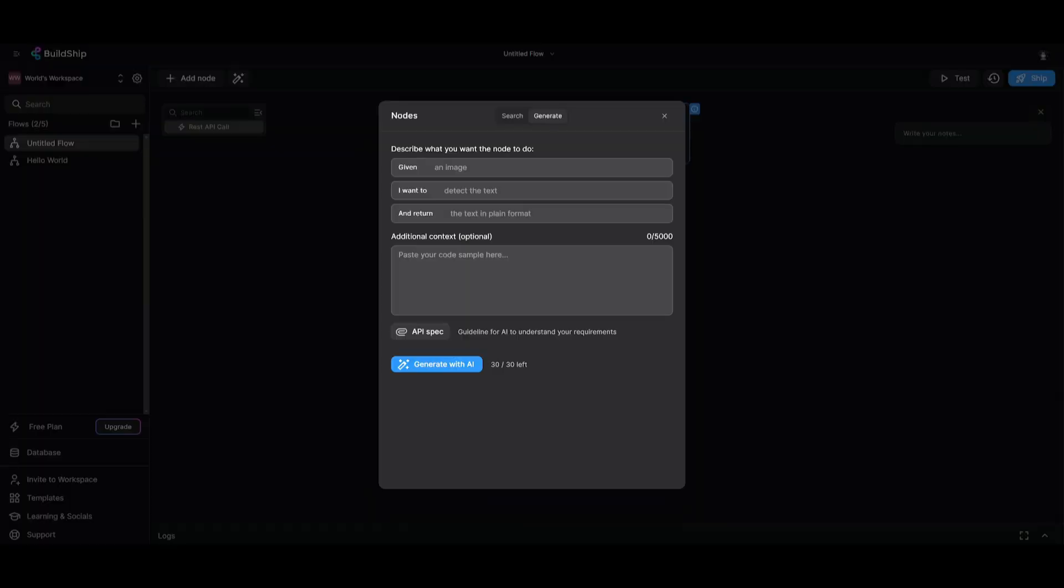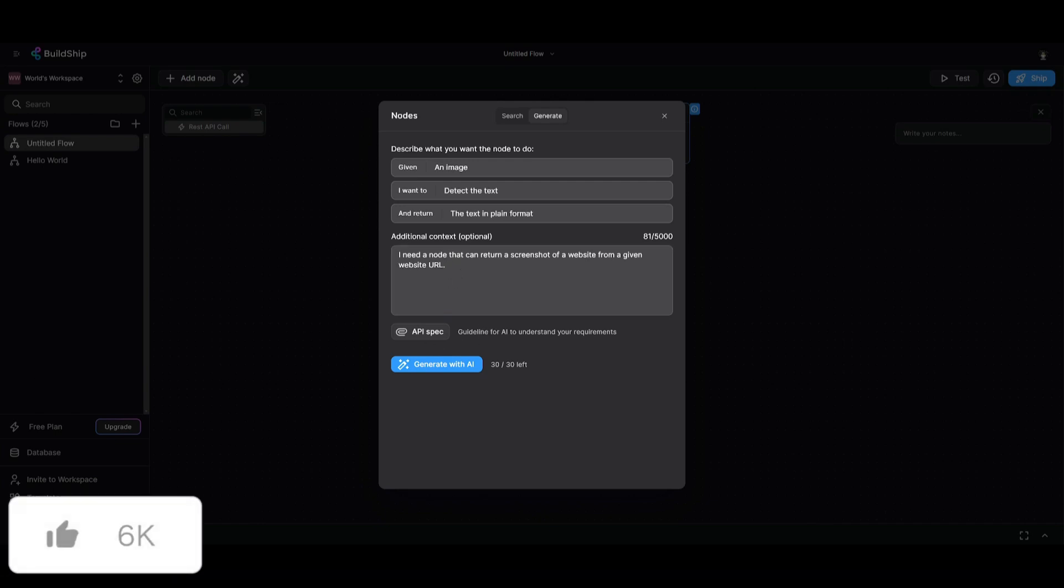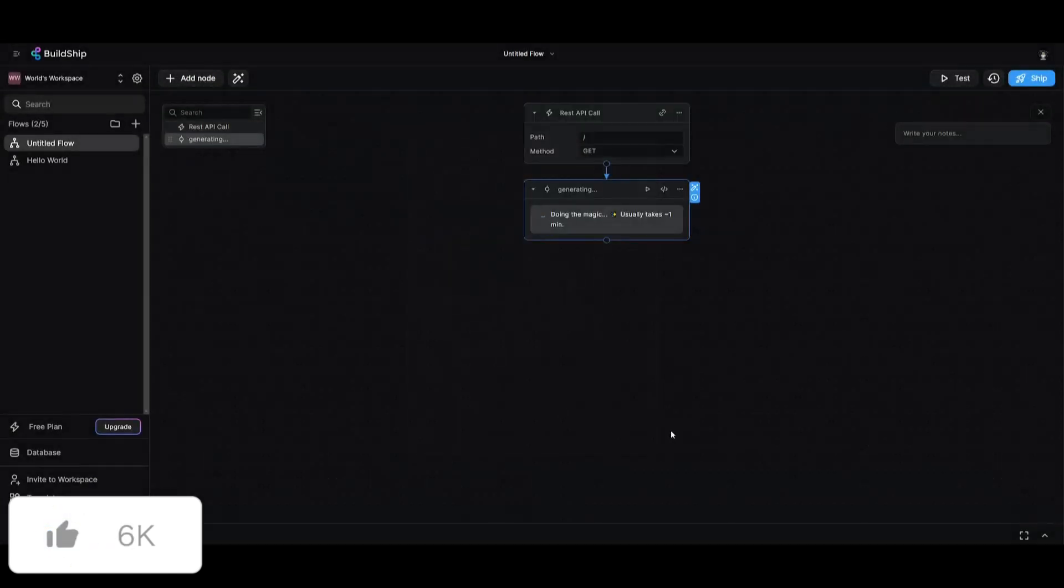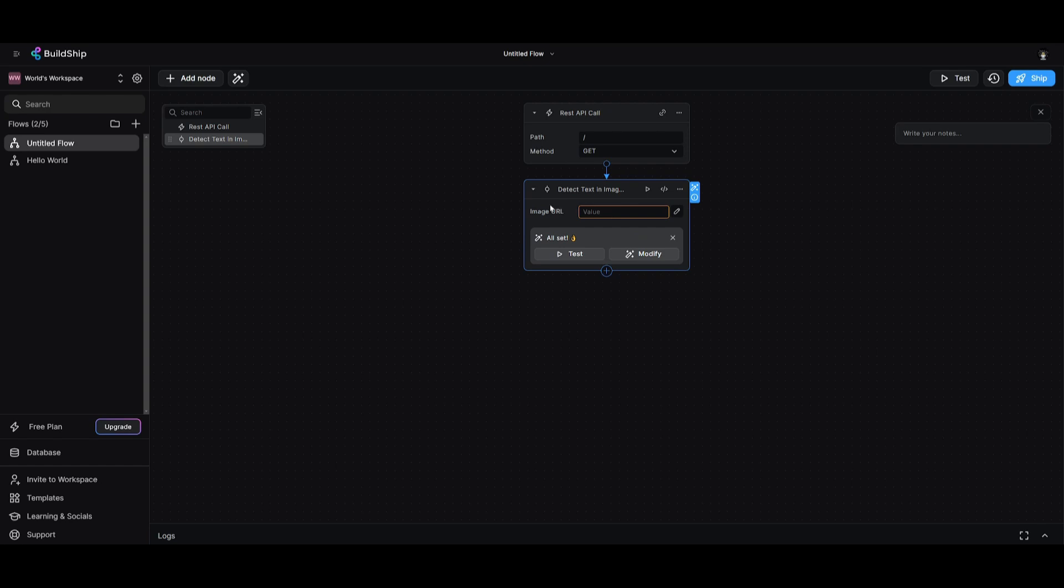What we're going to be doing is giving a prompt for the magic node to generate our node for this particular use case. We're going to be given an image. We're going to be detecting the text from it and the text is going to be in plain format. I need a node that can return a screenshot of a website from a given website URL. You can also provide API specs, but in this case, we're just going to generate with AI. And in a couple of seconds, we're going to have that node generated. You can also go into the code, change the inputs, outputs, and provide more information if needed.